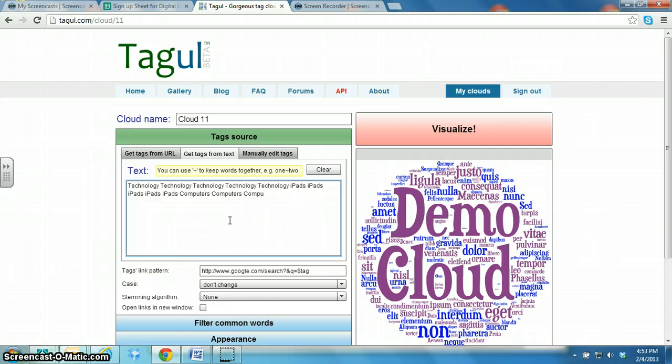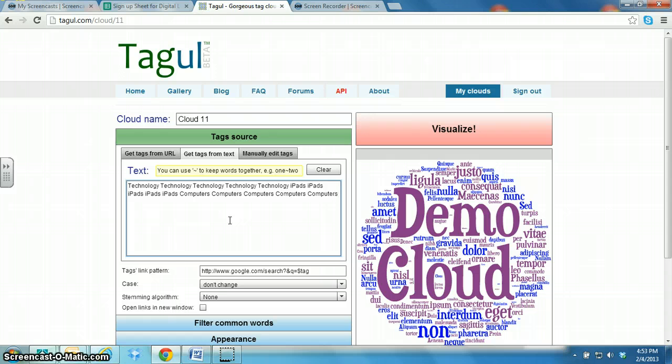And then I think after that we'll type in apps, maybe three times.